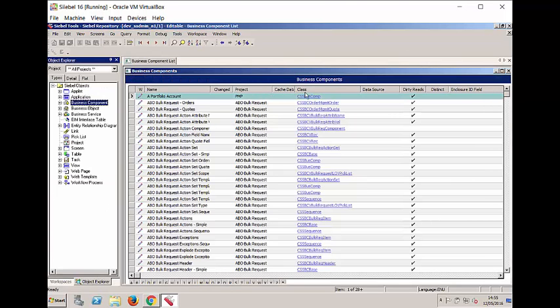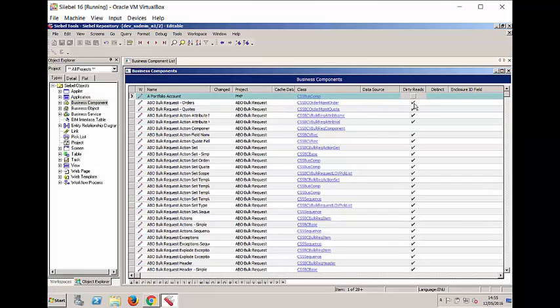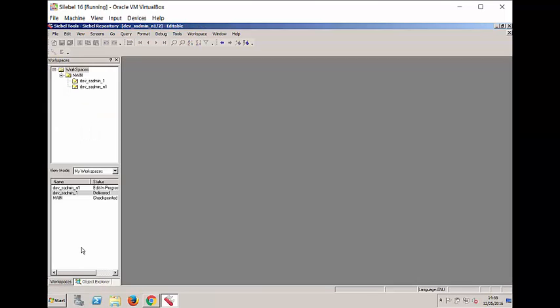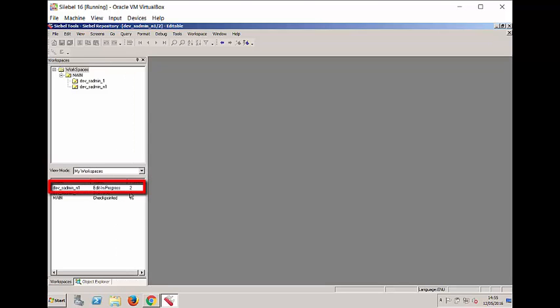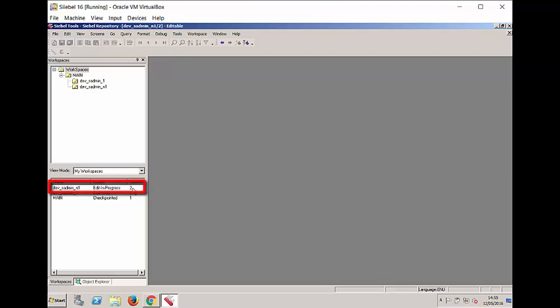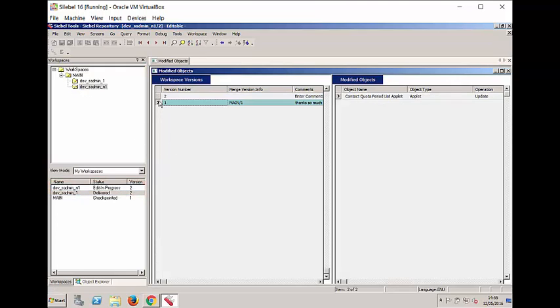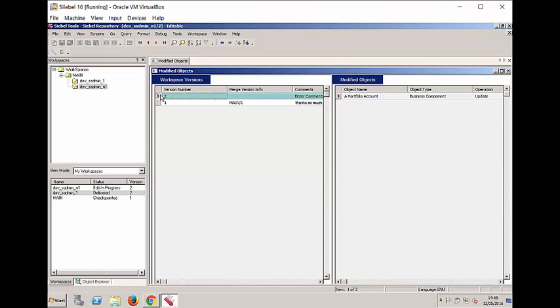if I make further changes in the same Workspace, they will now be in a new latter version of the same Workspace. So my change that I made originally is encapsulated in version 1 and the change I've just made is in version 2. So in this Workspace, I have a total of two changes over two versions.